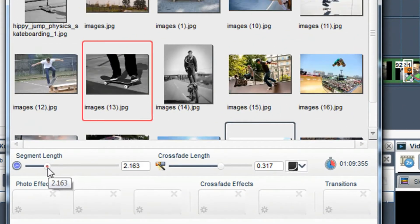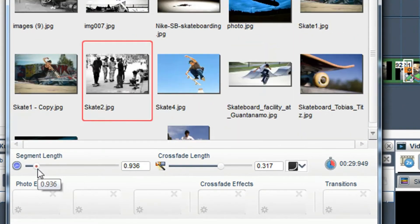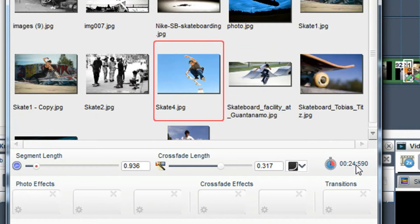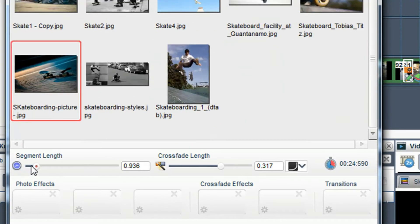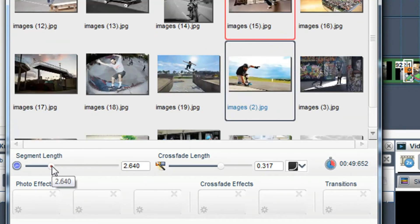As I play with the sliders this clock will tell me how long the slideshow will be after each adjustment.